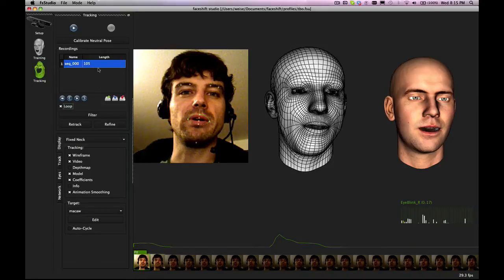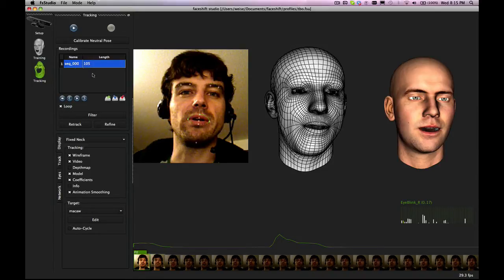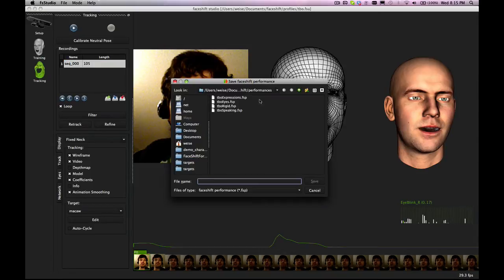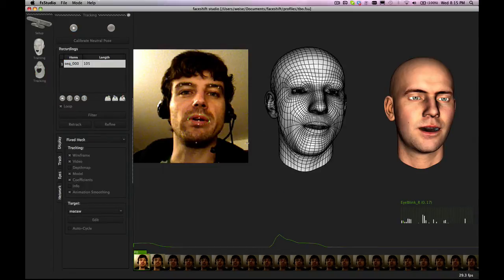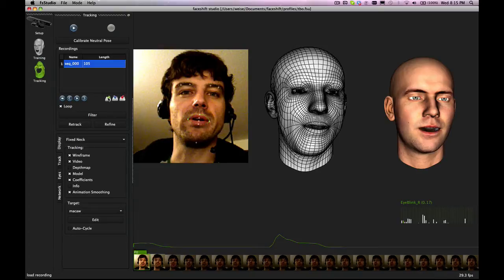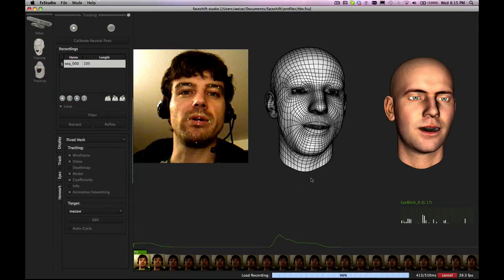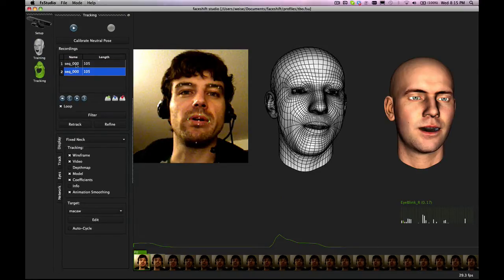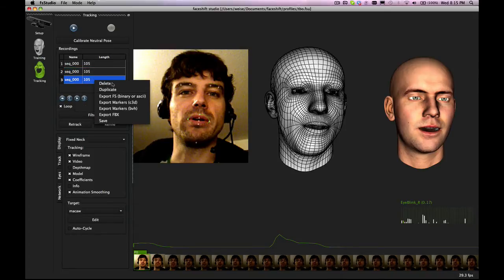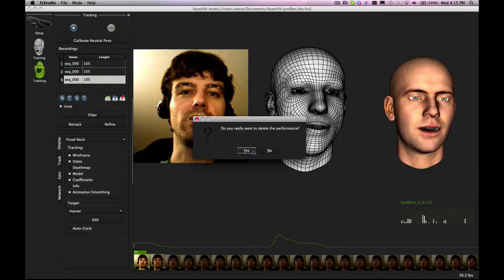We can save — either by going through the menu or using this button here. We can save it as a sequence, for example. That's how we save it. We can load it again — go to the sequence, open it again, and then we have it. We can also duplicate a sequence or delete a sequence.